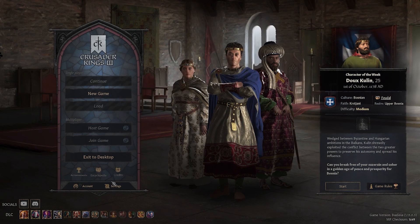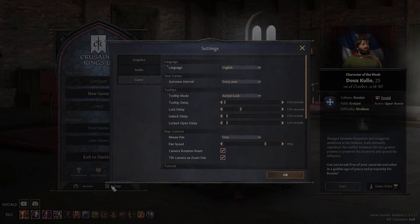Do so by first opening settings. You can do so from this button right here, or by tapping the escape button and the settings button while inside the game.